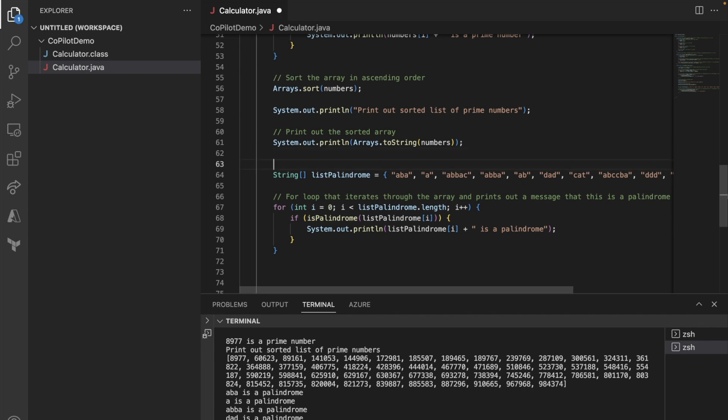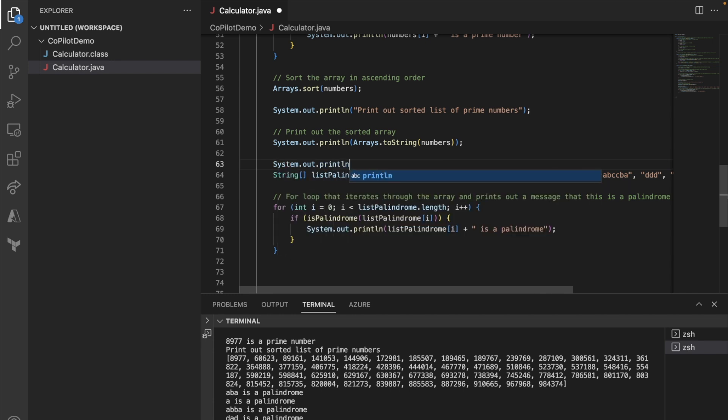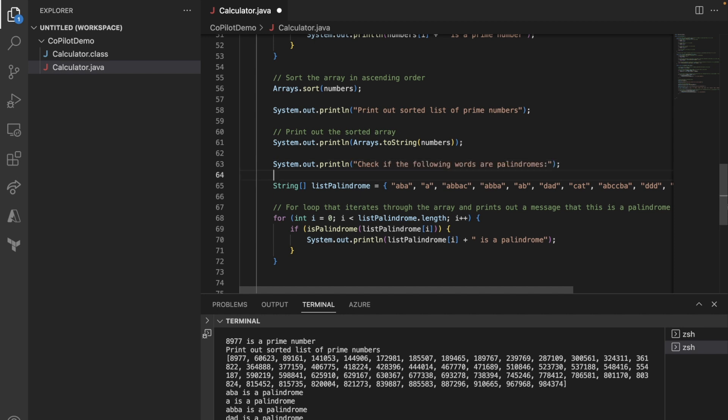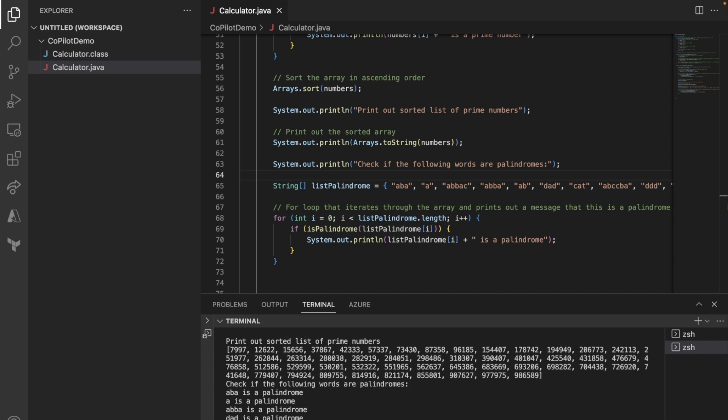I'm going to say system on printing, check if the foreign or calendar, perfect. So perfect. So this is good.